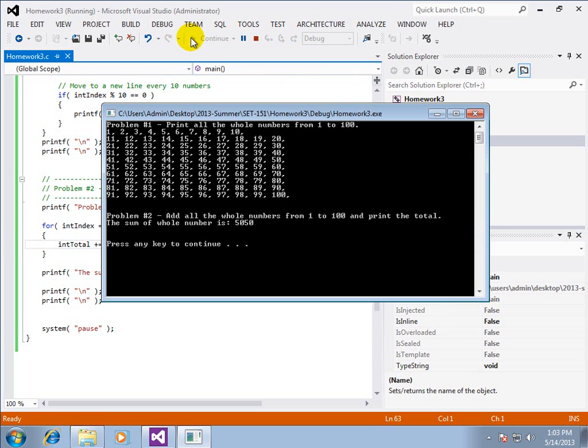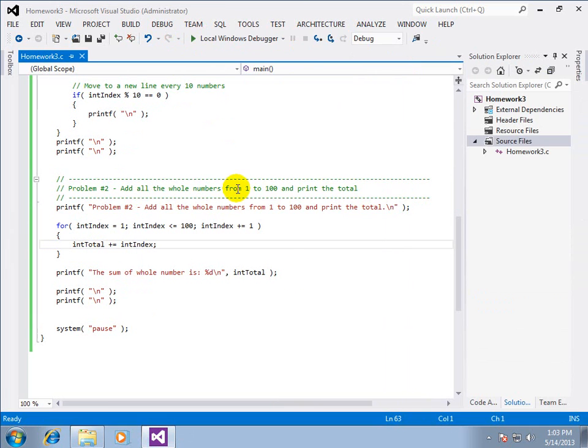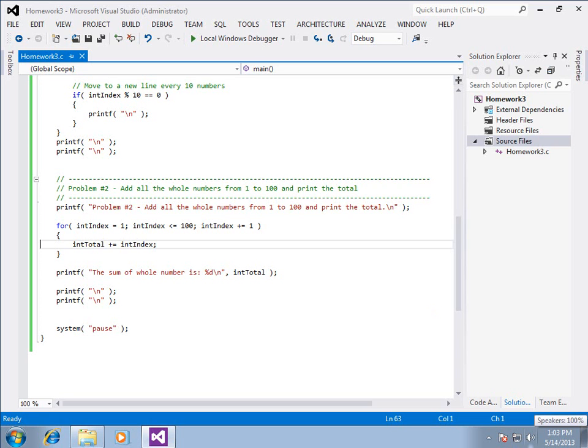And I go ahead and remove my breakpoint. Hit run. And it gives me 5050. And that is the correct answer. Woohoo. So that is how to get started on problem number 2. Or yeah, homework number 3. And that is the end of this video.